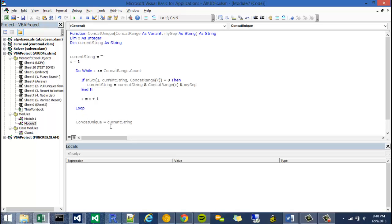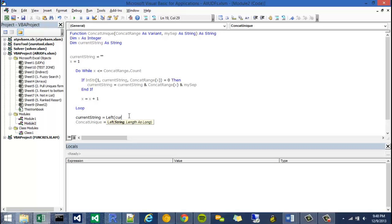And another cool thing I can do is as it sits right now my separator will be at the end of the string so I need to delete that. And I can do that by saying current string is equal to the left of the current string.